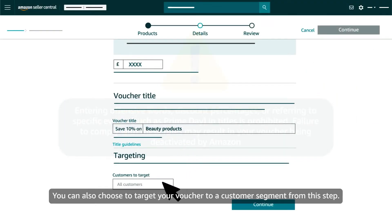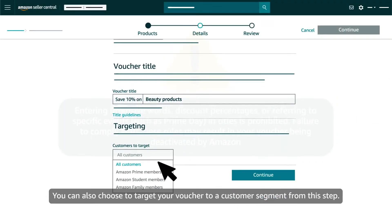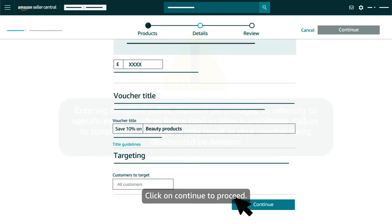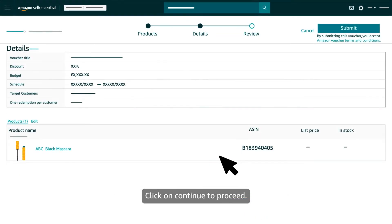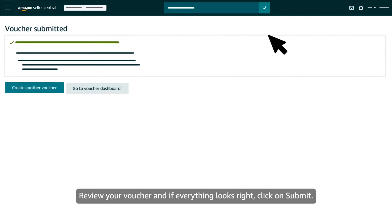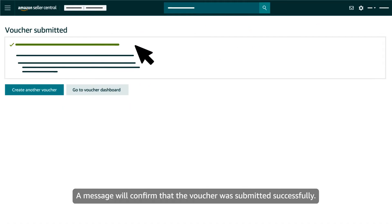You can also choose to target your voucher to a customer segment from this step. Click on continue to proceed. Review your voucher and if everything looks right click on submit. A message will confirm that the voucher was submitted successfully.